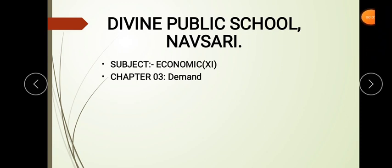Good morning students, welcome to e-learning. Today we are going to start with an overview of chapter 3, that is demand. Many students have asked for an overview as it is a big and important chapter. So quickly starting with this overview, I will be covering some important points for the topic, discussing what questions will be coming up and how you have to write the answers.